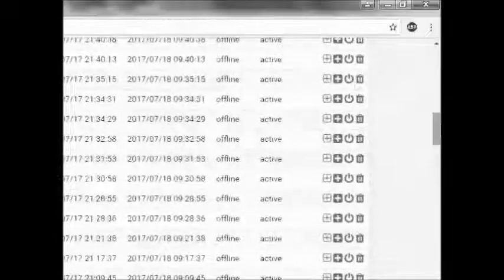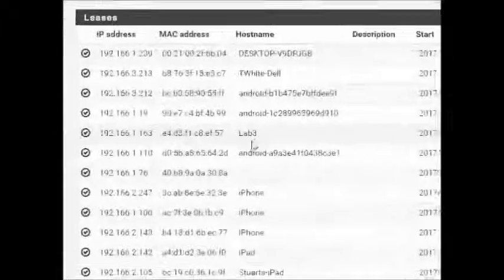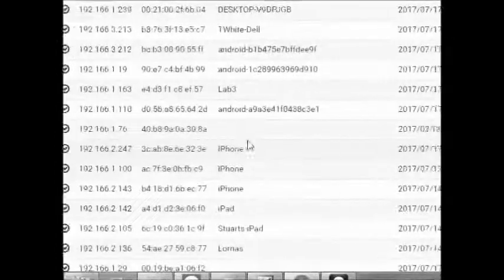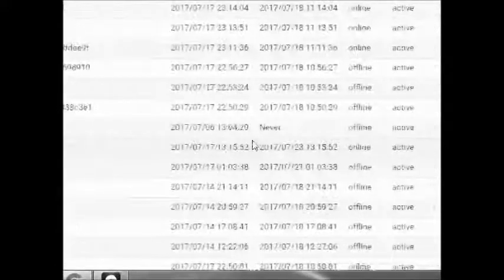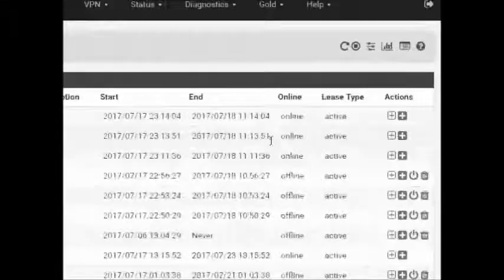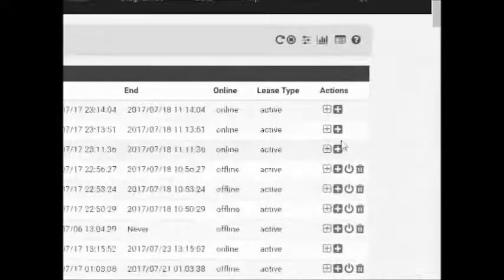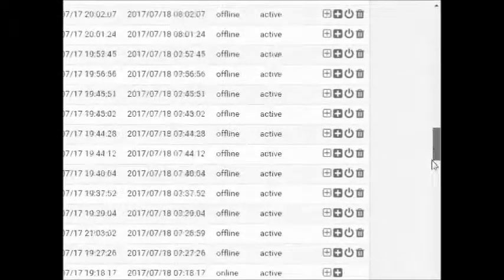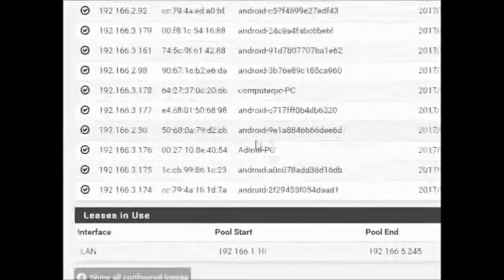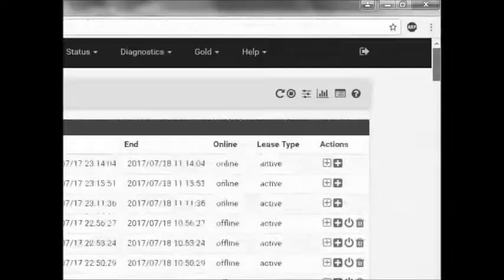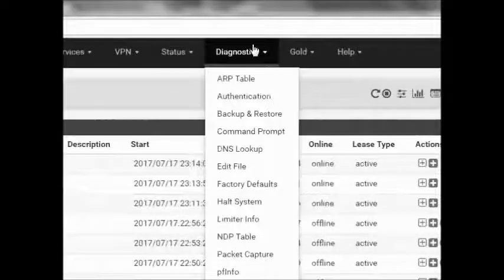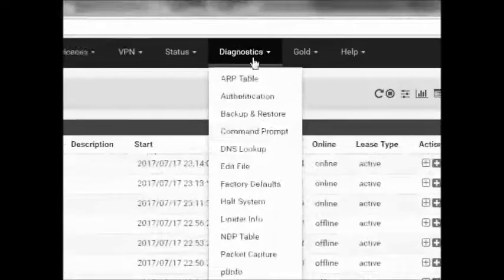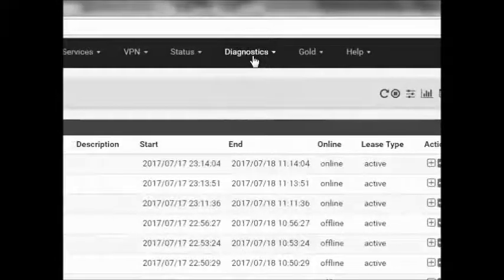And that is my DHCP server right now. As you can see, those are the number of devices there. Number of iPhones connected. Let me scroll down and you'll be able to see the number - whoa, 204 devices. 204 devices are connected right now.